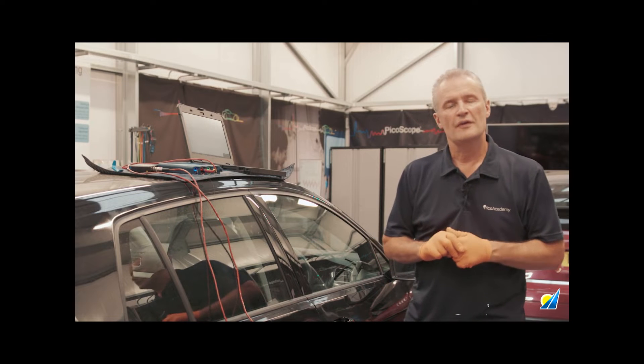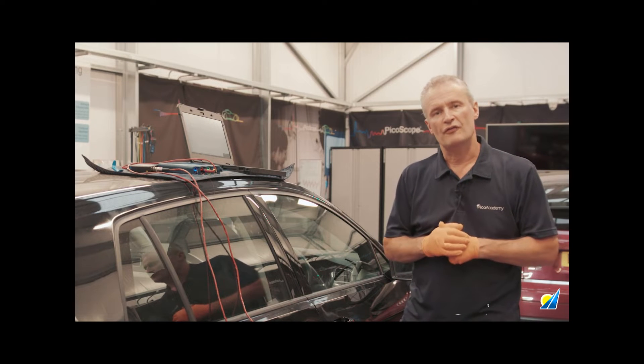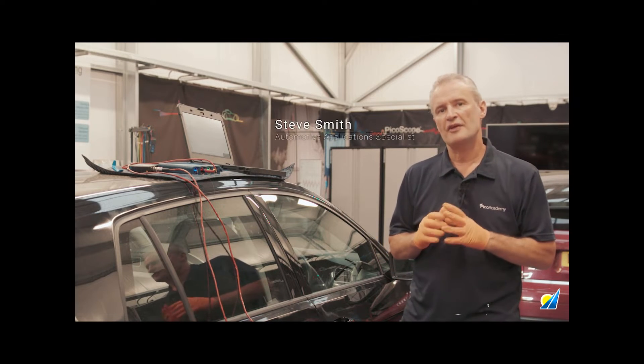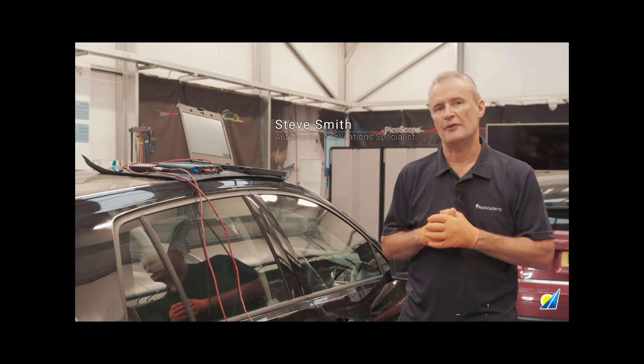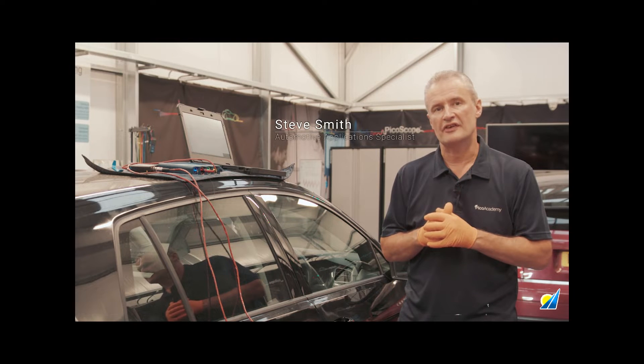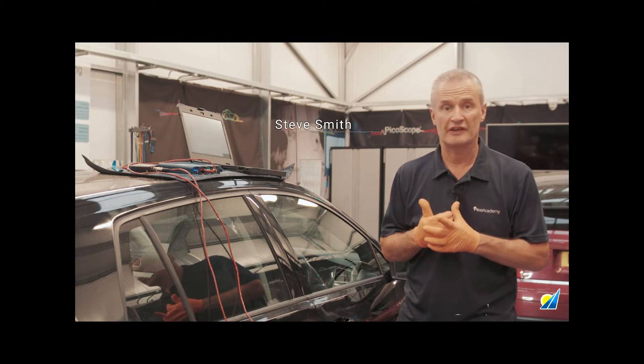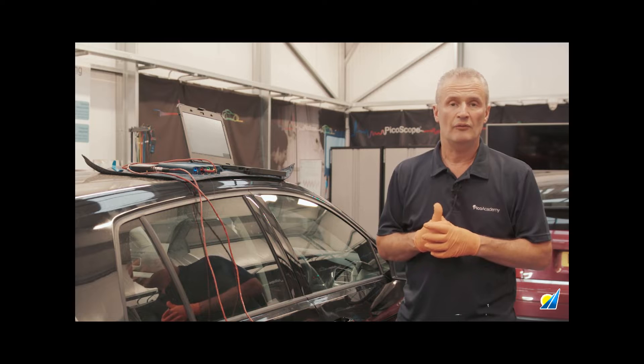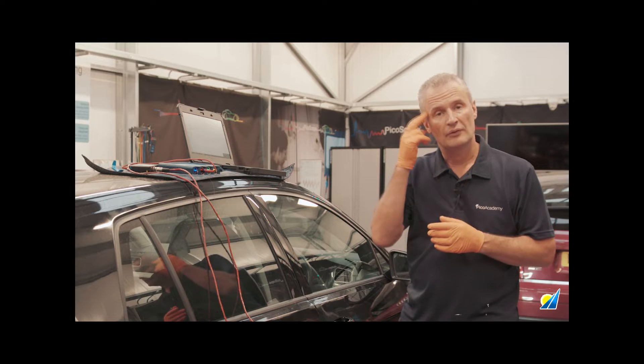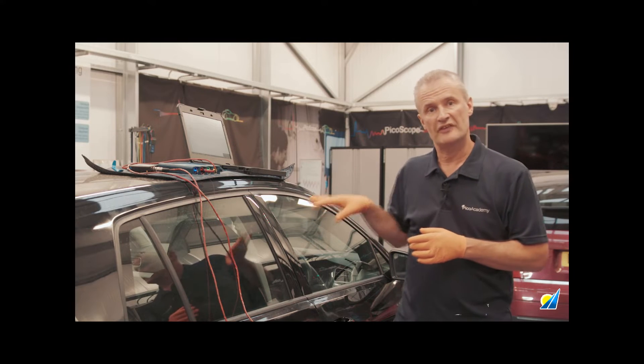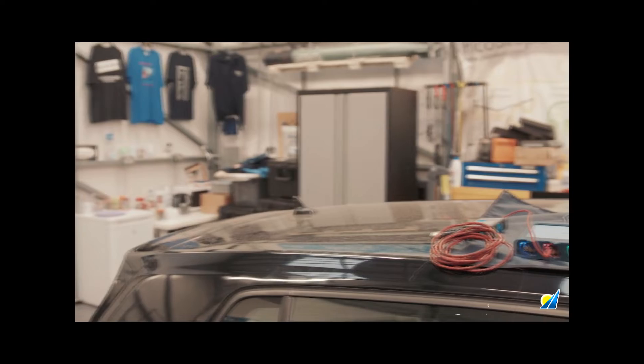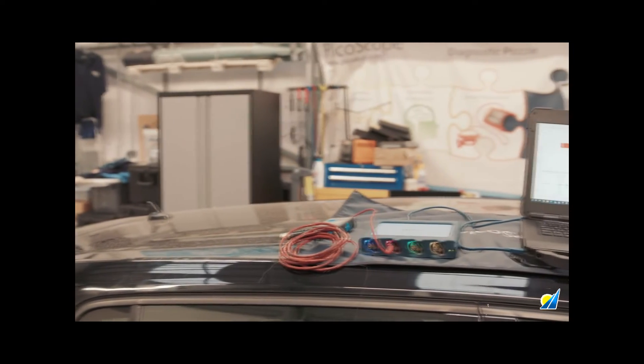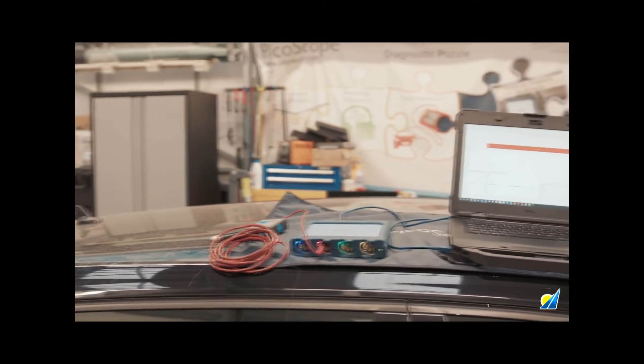Following on from the previous video 'Find That Rattle', we're going to use a similar technique but try and look for wind noises and water ingress as well. We're going to connect the laptop to the in-car audio system via Bluetooth, so there's no other connection than Bluetooth.